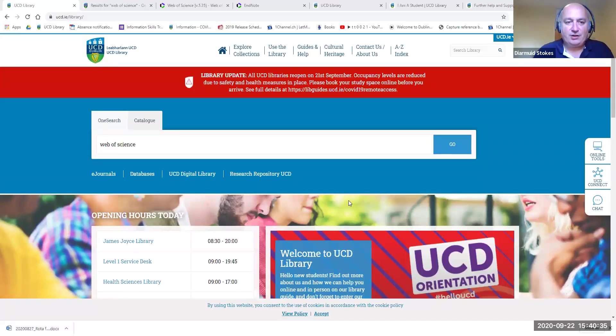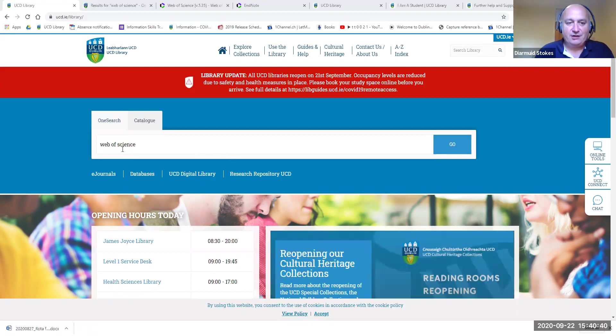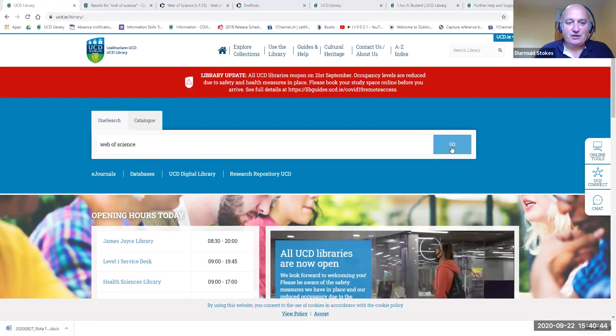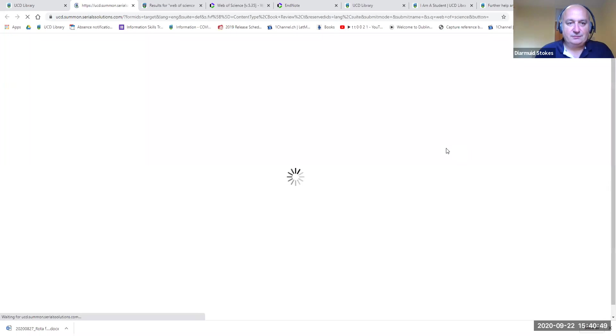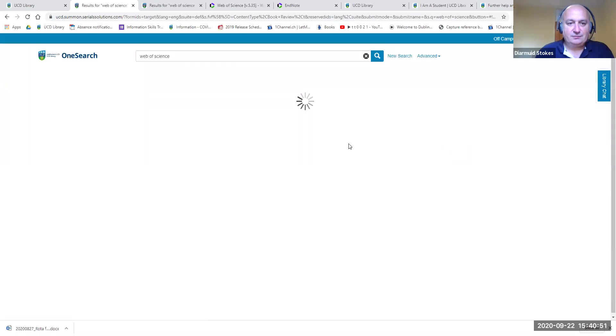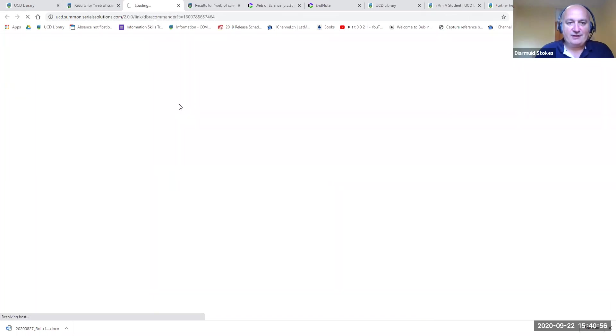I'm going to share my screen now and we'll get started on using EndNote. I'm on the library homepage and I'm going to start by logging into my EndNote Online account. You've got to go to Web of Science first, so I've typed Web of Science into OneSearch, clicked Go, and then clicked on Web of Science.